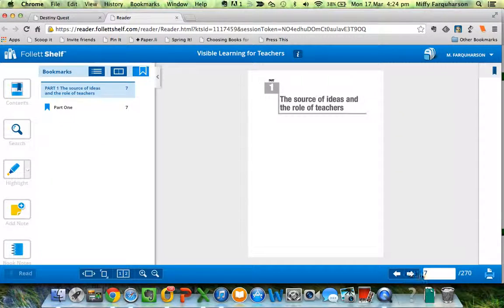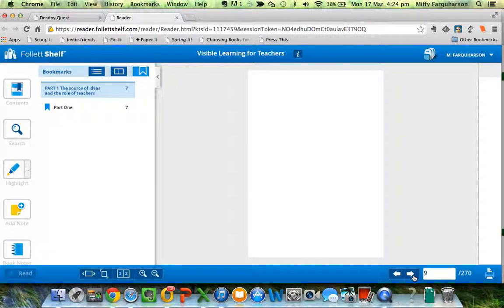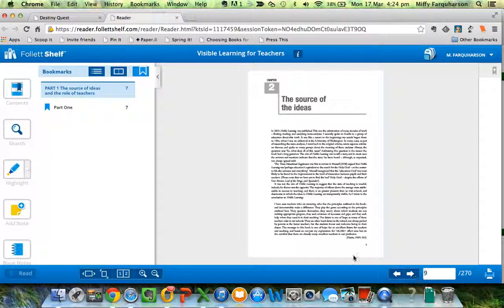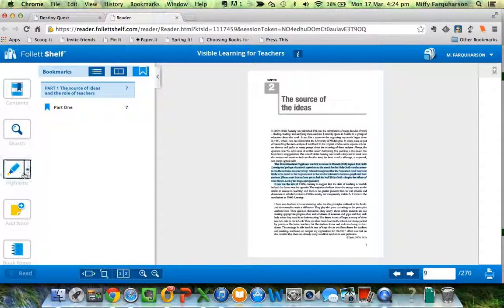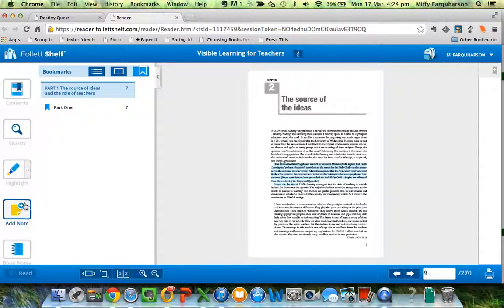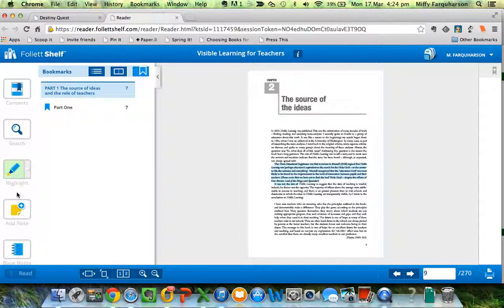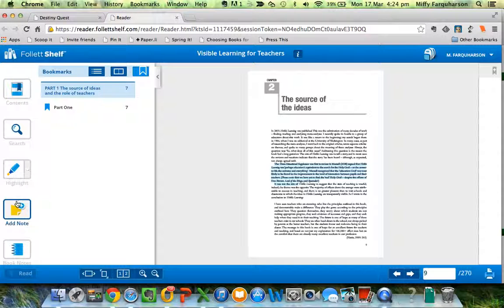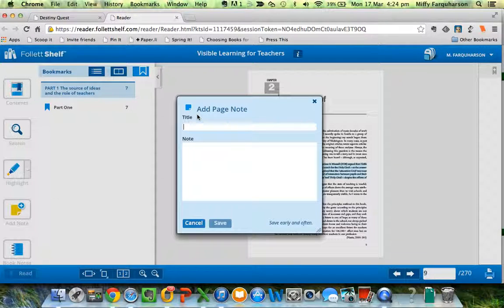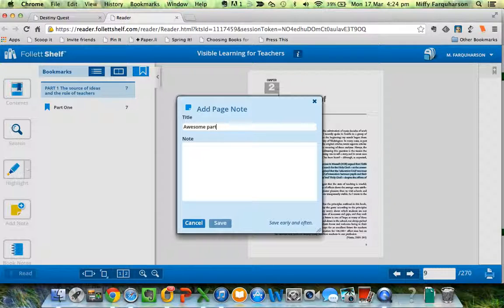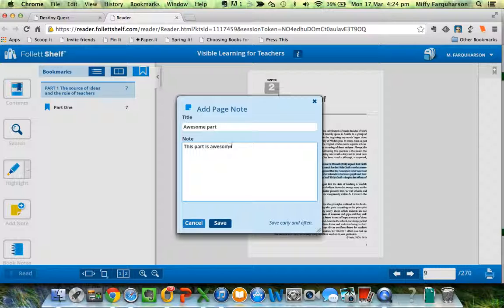Go to the next page. It is quite literally a PDF, picture by picture. This is an awesome paragraph. I want to make a note about it. I'm going to highlight it in yellow. No, let's make it green. And I'm going to add a note, and the note says awesome part. And then it's going to say this part is awesome, and I'm going to save it.